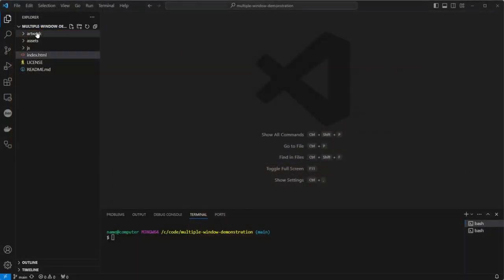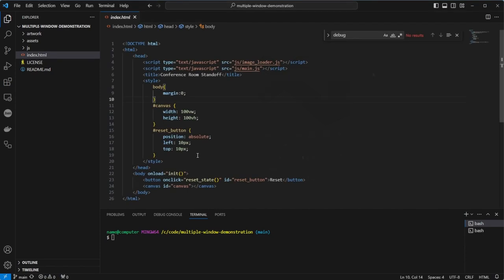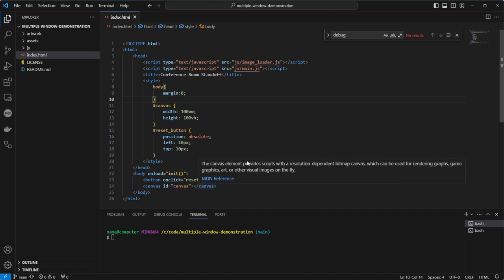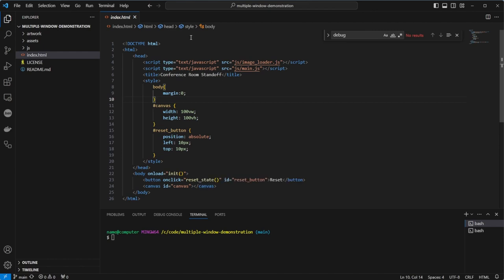So, now onto the code. Firstly, the HTML is very simple. We have a title, two JavaScript files linked, and some styles in the head. The body has a canvas and a button. The button is to clear the local storage and start again, because you can run out of characters.